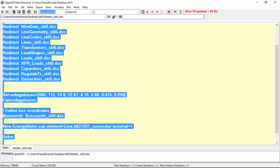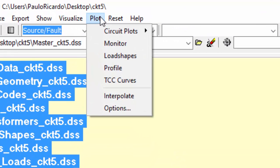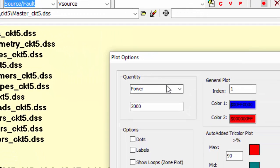In plot menu, one can see that there are several plot options, like the already mentioned circuit plot, monitors in the case where executing a time series simulation, load shapes and TCC curves for protection elements. At the bottom of the list, we can access the plot options.